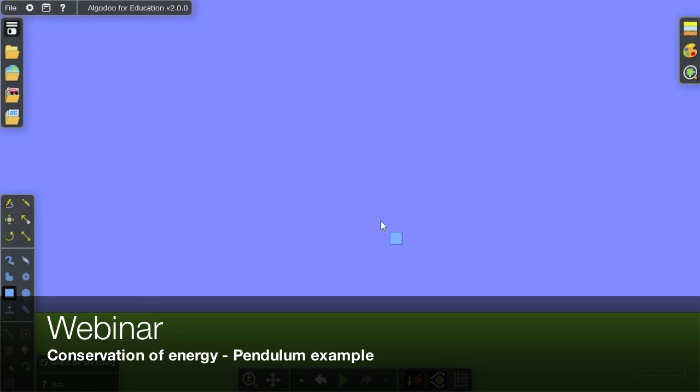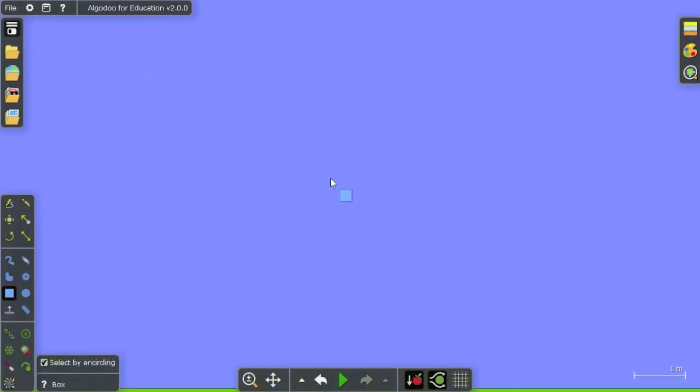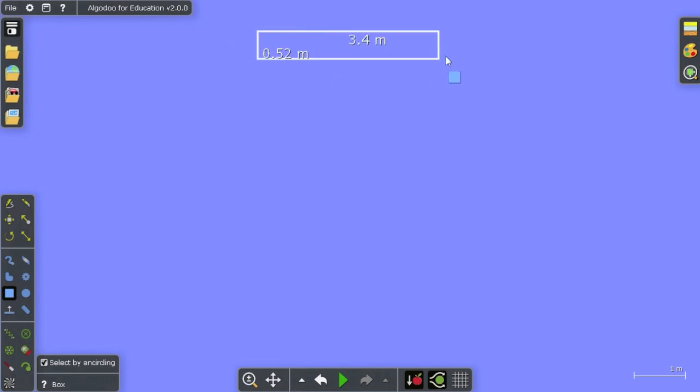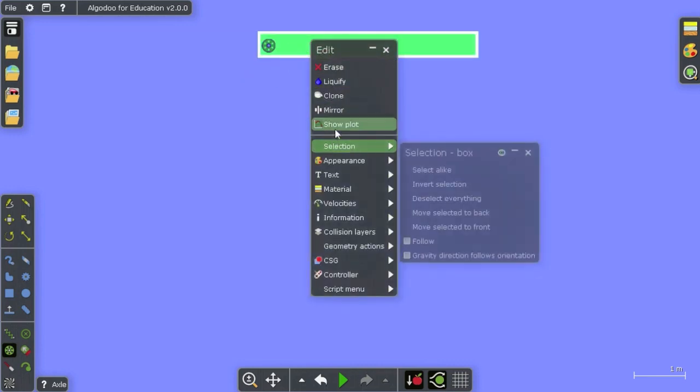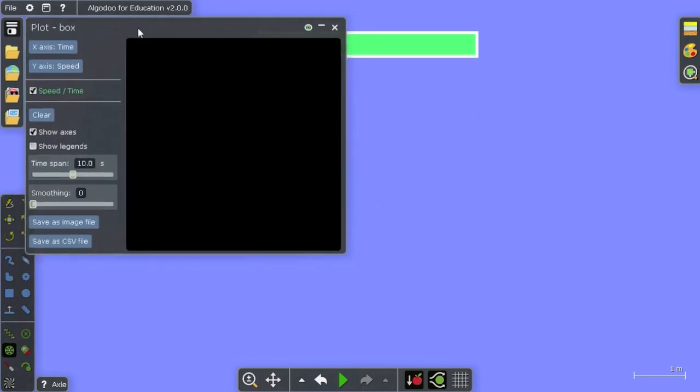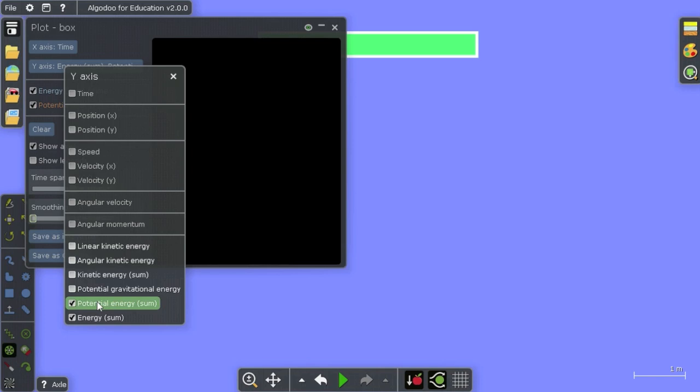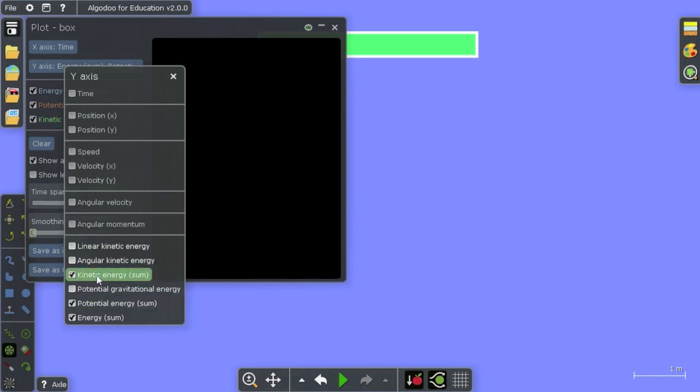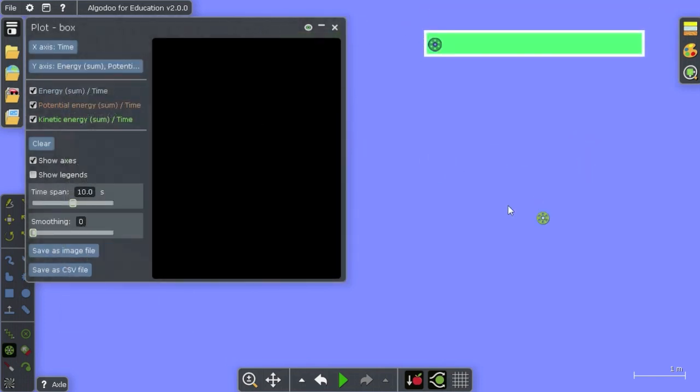Hello! Now I'm going to demonstrate energy conservation in Algodoo. I'll start with a simple pendulum, and I'll bring up the plot here. But instead of speed, I'm going to plot the total energy composed of the potential gravitational energy and the kinetic energy—that is, the energy in the movement.